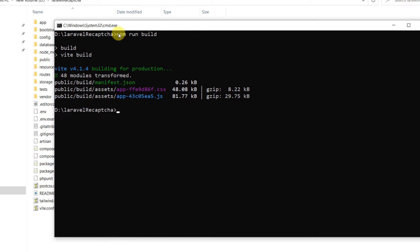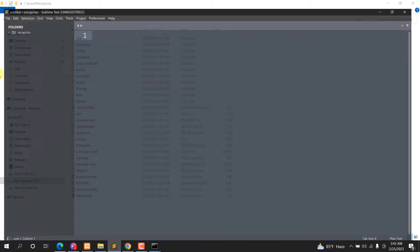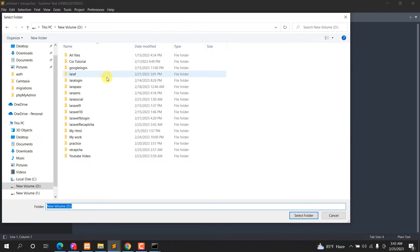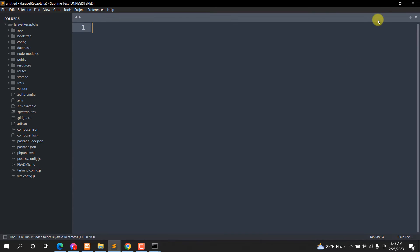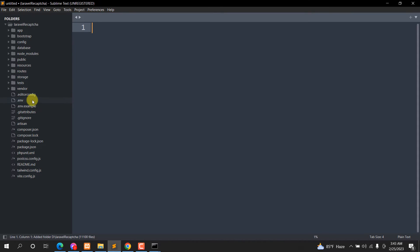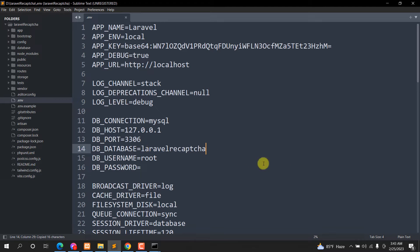After npm run build we need to migrate our database. Before that, let me open the project in Sublime Text. I'll go directly to the .env file, and by default you can see the database name is laravel_recaptcha.